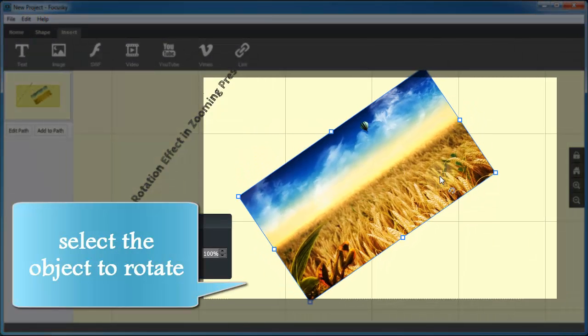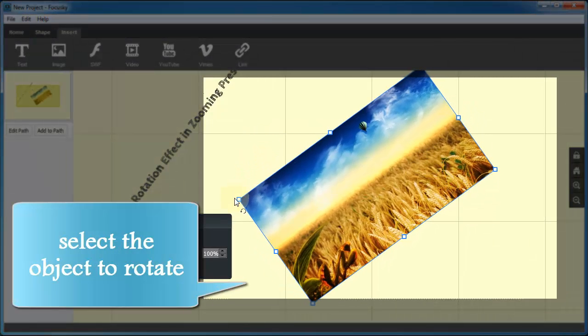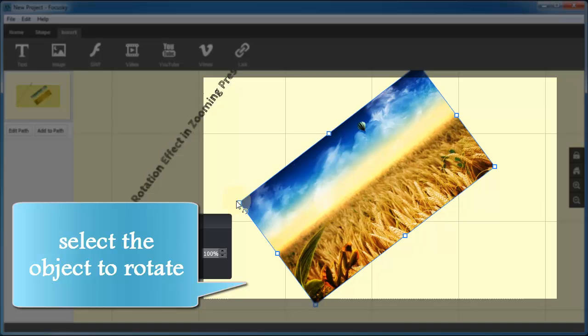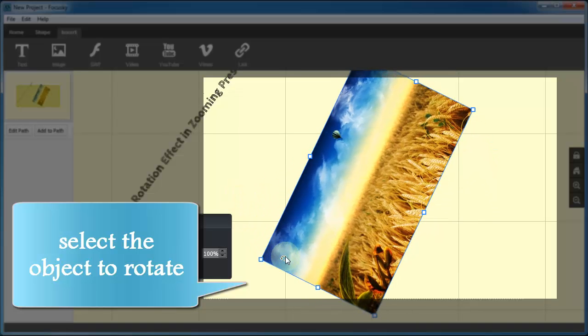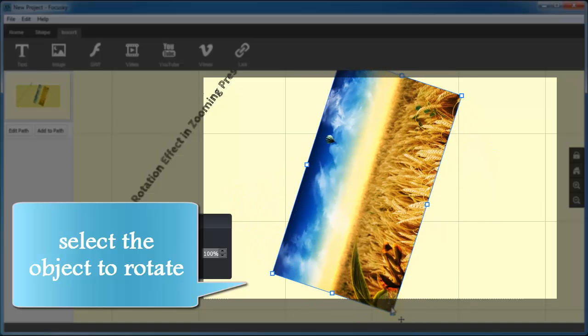Keep pressing on any corner of the object and rotate the object to any angle with mouse.